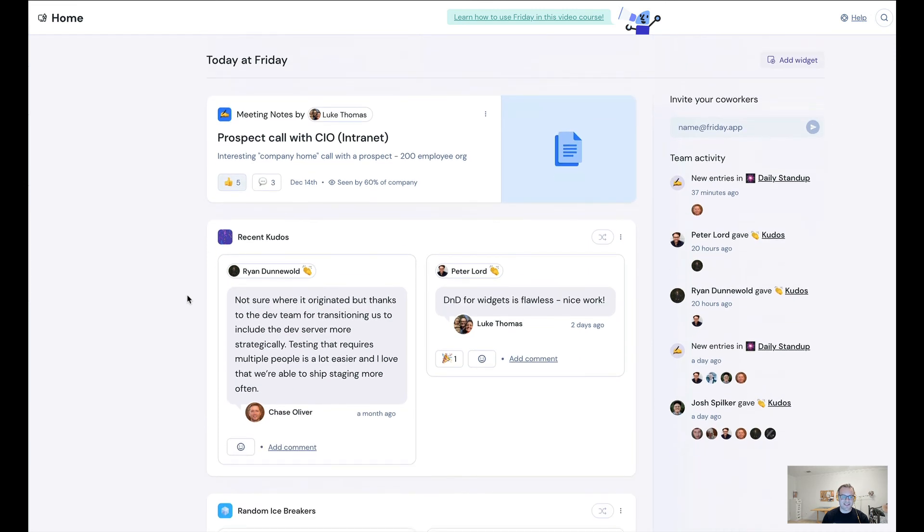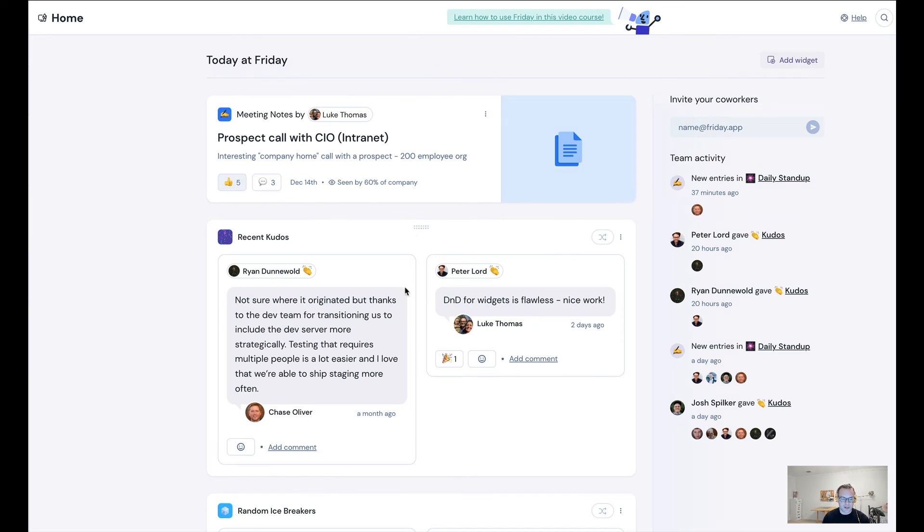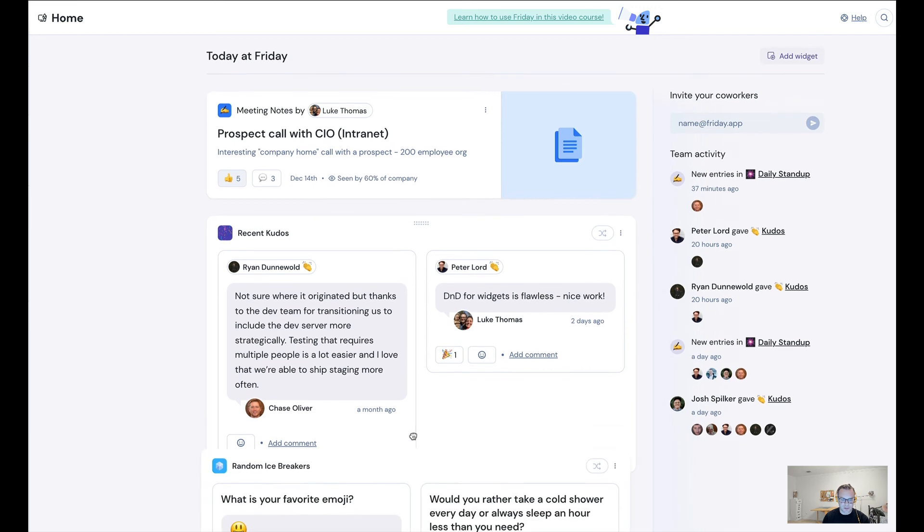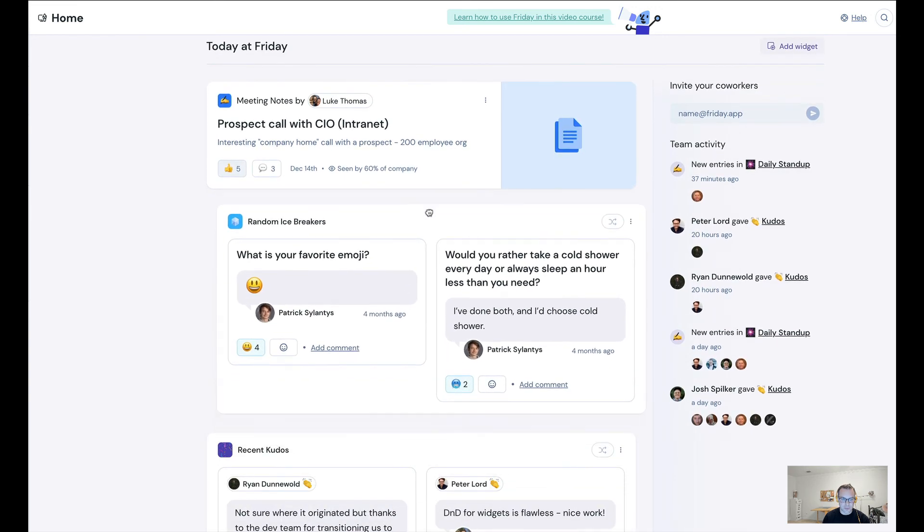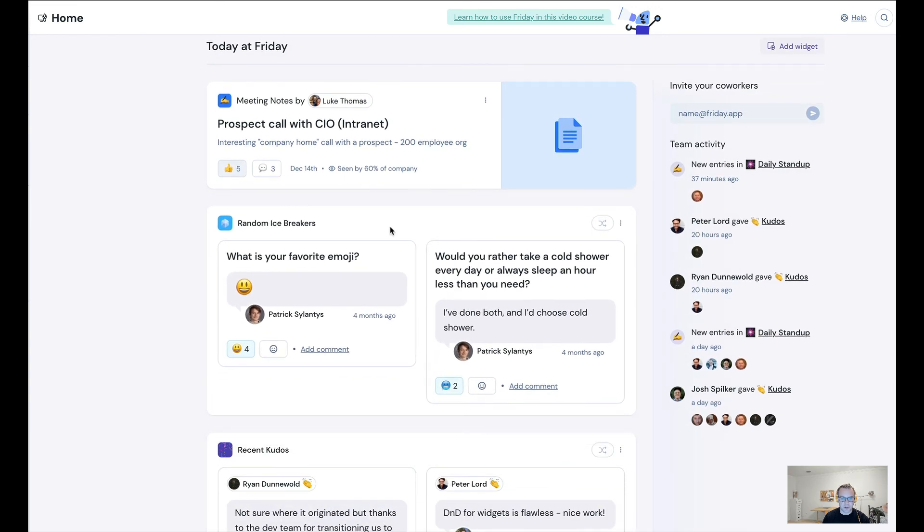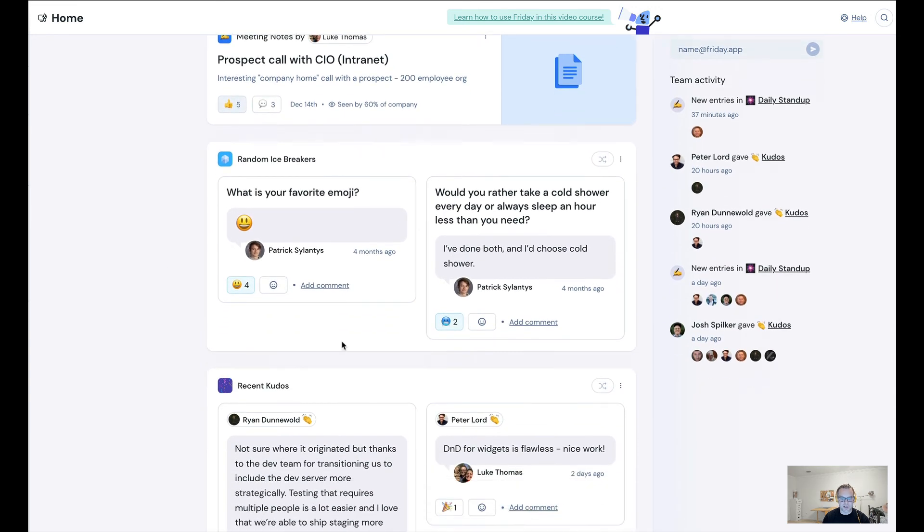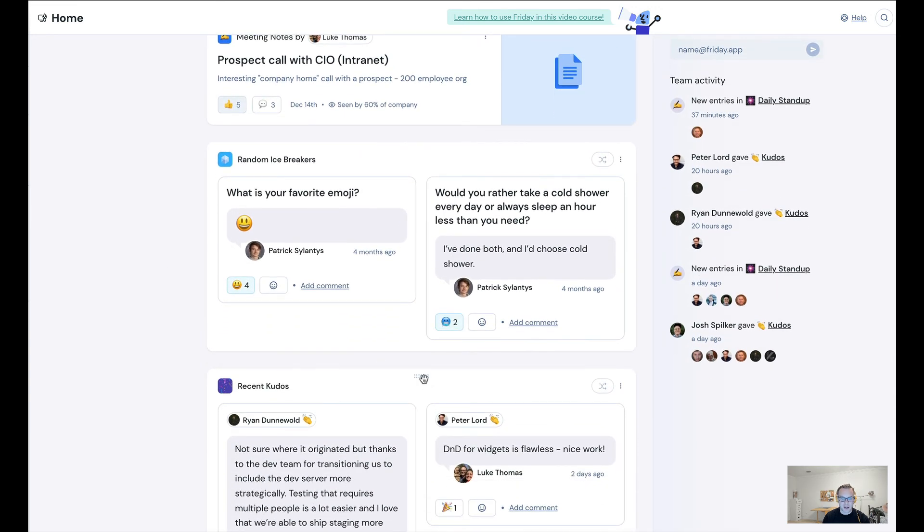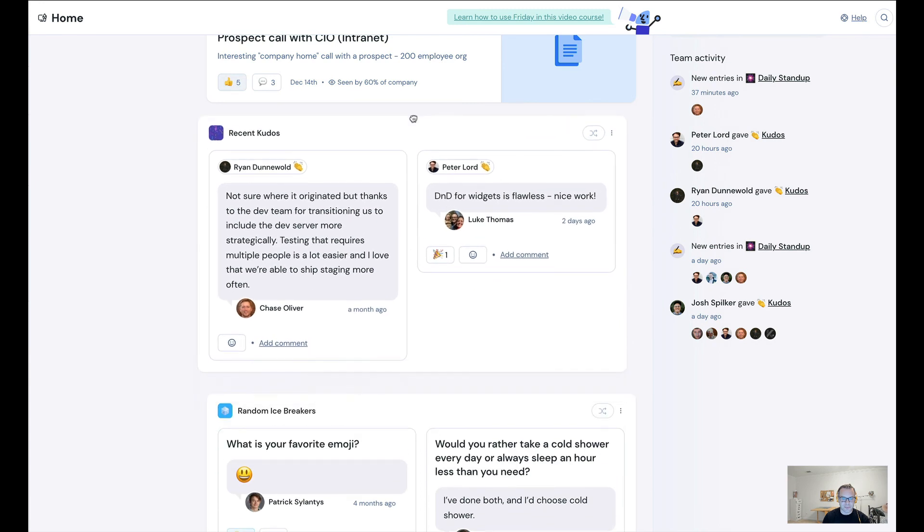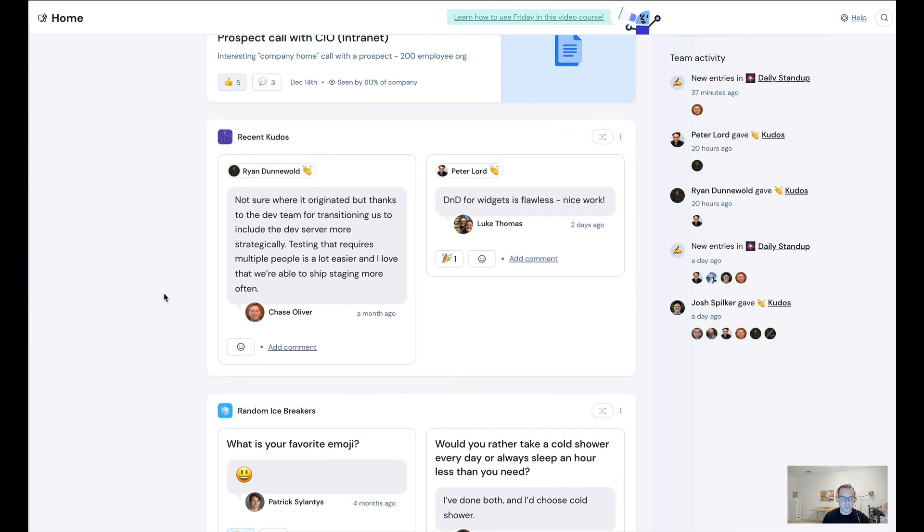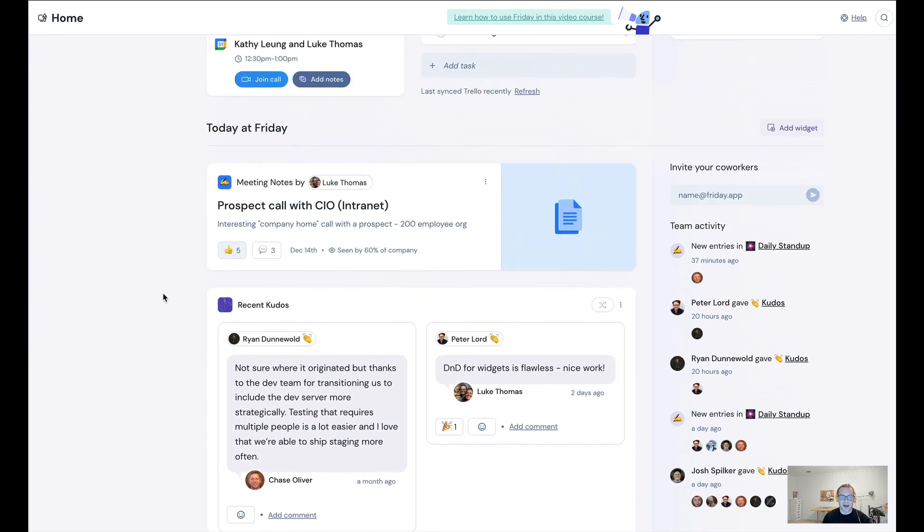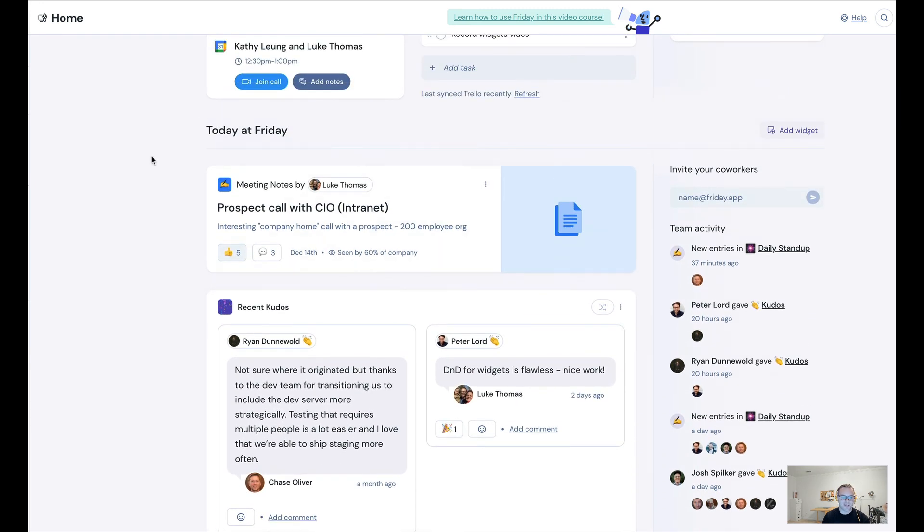Yeah, so what you can see is in about 10 seconds I built out our company-wide digital bulletin board. And if you want, you can drag and reorganize. So let's say you want icebreakers to go up first, you can do that. Let's make that go back. Yeah, so it's ridiculously easy to build out your digital bulletin board.